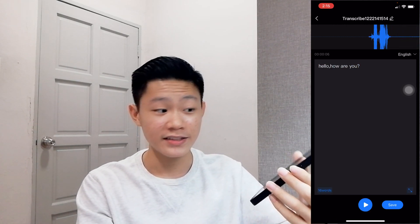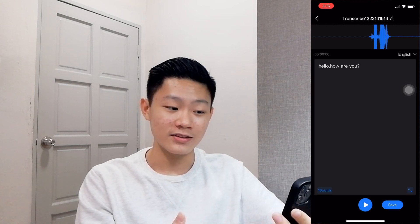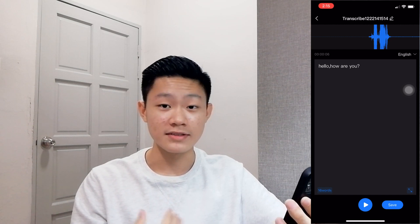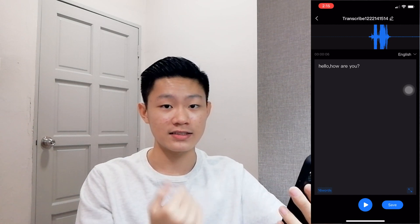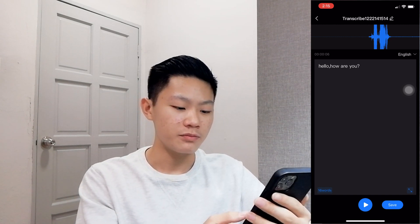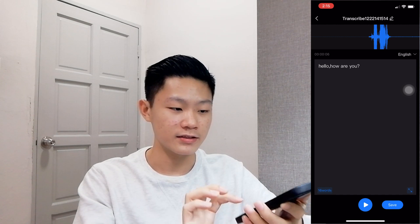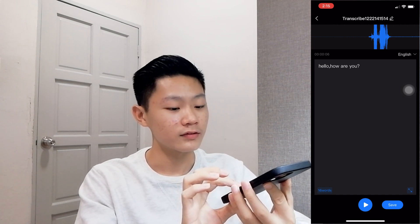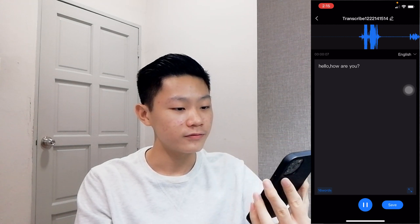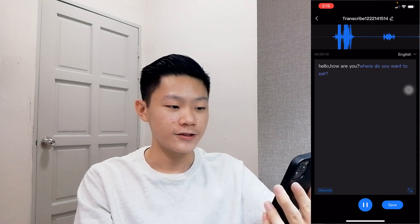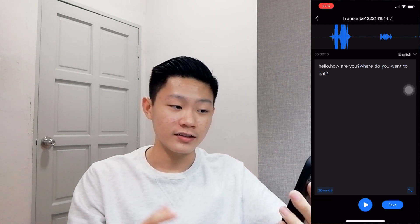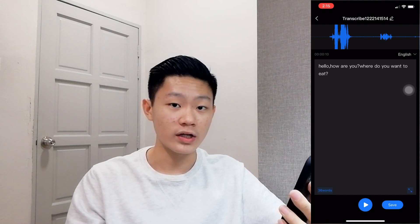As you can see here, the text is auto-generated from my voice — what I'm saying, it auto-generates the text. So it's really simple to use. Let's try it again — where do you want to eat? As you can see right here, it's really accurate to what I'm saying.